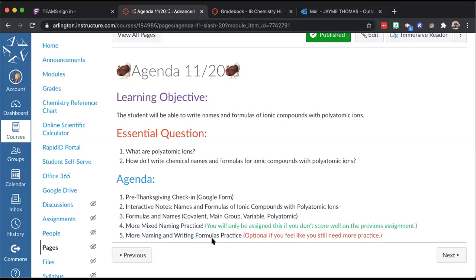Number five has links for practicing covalent names and formulas, and all of the ionic types including transition metals, regular metals, and polyatomics. Those links go to websites where you can practice online. Number five is optional — if you feel you still need more practice to understand, use those resources. Everyone does three, some will do four depending on their score, and then number five is optional.